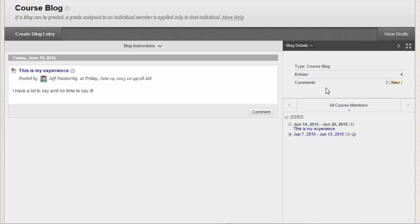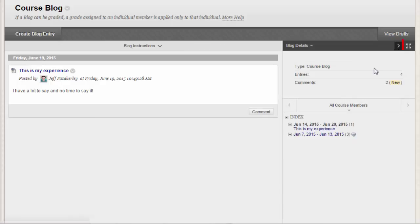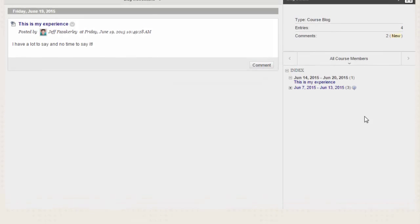Click the right-pointing arrow to collapse the sidebar for more viewing room for entries. Click the four arrows to view the blog entries and sidebar in full screen.